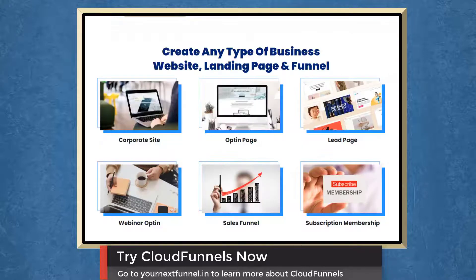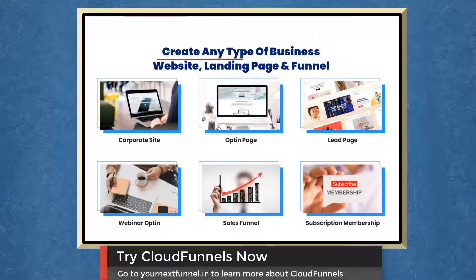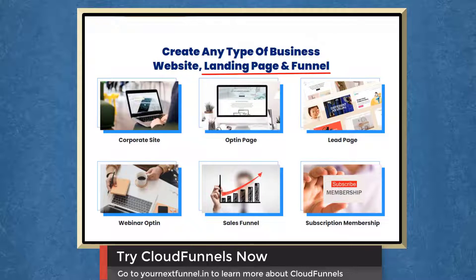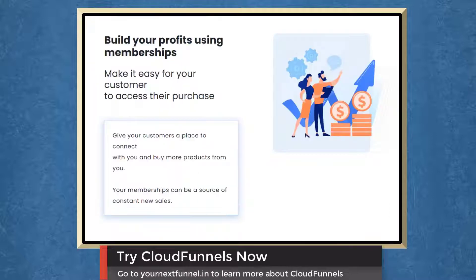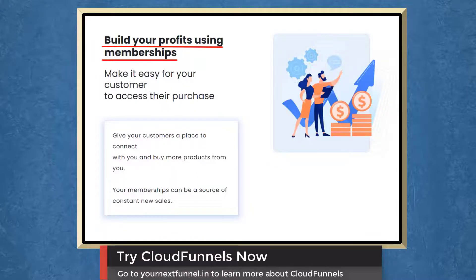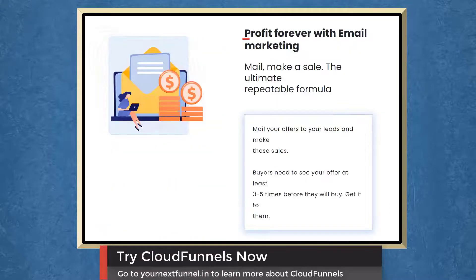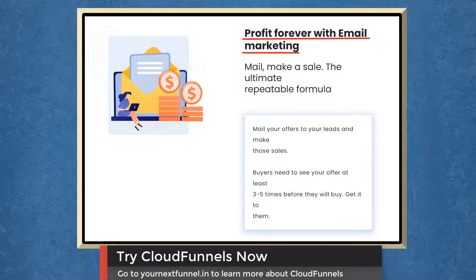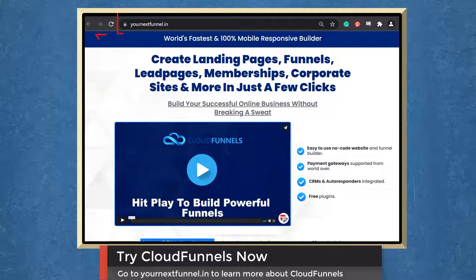With CloudFunnels, you can create any type of business website, landing page, and funnel. Build your profits using memberships. Profit forever with email marketing. So try CloudFunnels now.